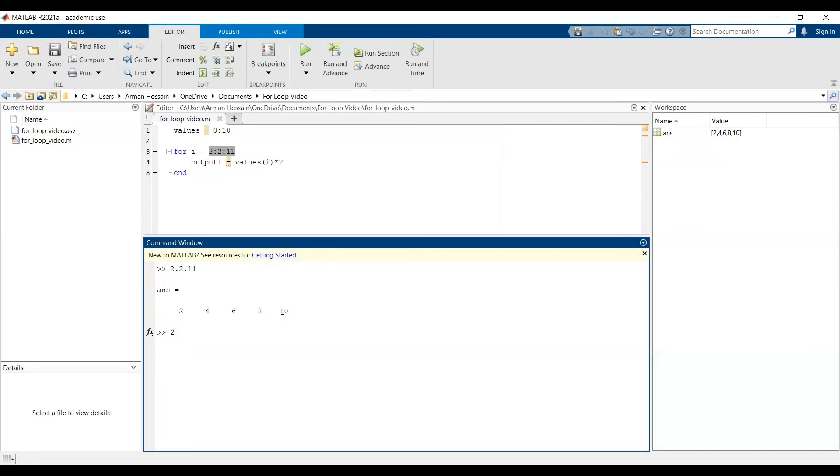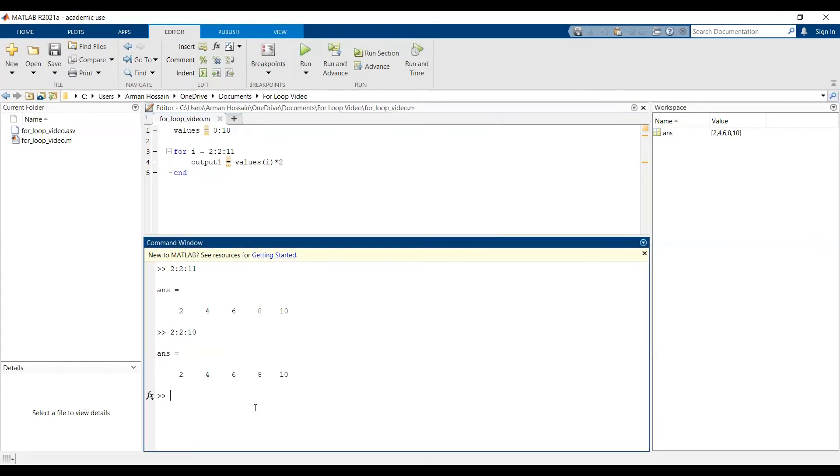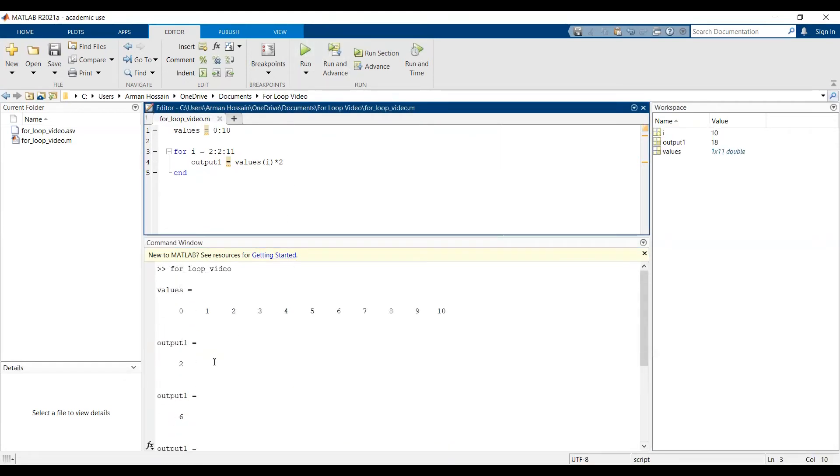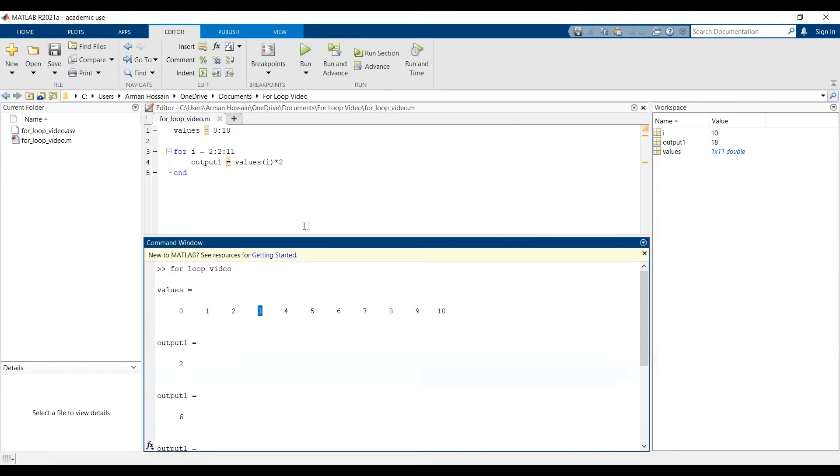Alternatively, if I did 2 colon 2 colon 10, I would still get the same thing. You can always check in the command window to make sure you know what your vector looks like. So in this case, I'll leave it as 2 colon 2 colon 11. And when I run this, I'll get a 2 as the first output1 value and then 6. So this corresponds to 1 times 2, 3 times 2, and so on.